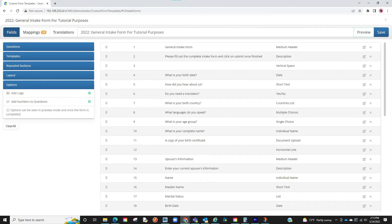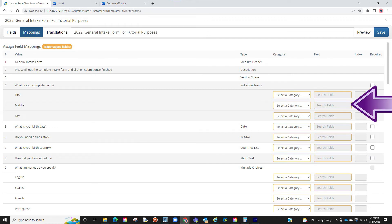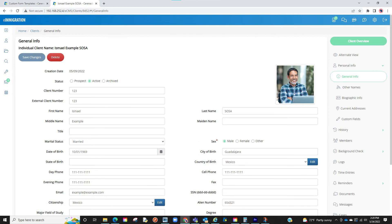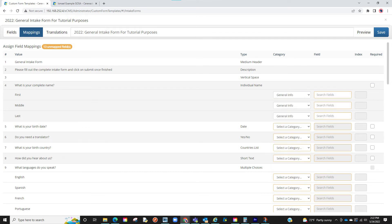Once you have your questions set and are satisfied with how it looks, we can proceed to the next section of the intake forms, which is tagging questions to a section of the client profile. We are now at the area to tag the questions. At the top, you will see how many questions are unmapped, and they will also be highlighted in orange. On the right-hand side, you will see two main components: the category and the field. You will first want to select the category — this means where in the client profile the answer is going, specifically the tabs on the right of the client profile.